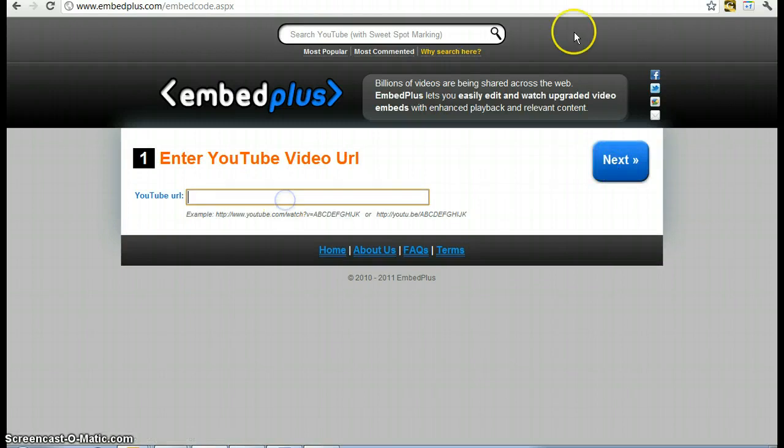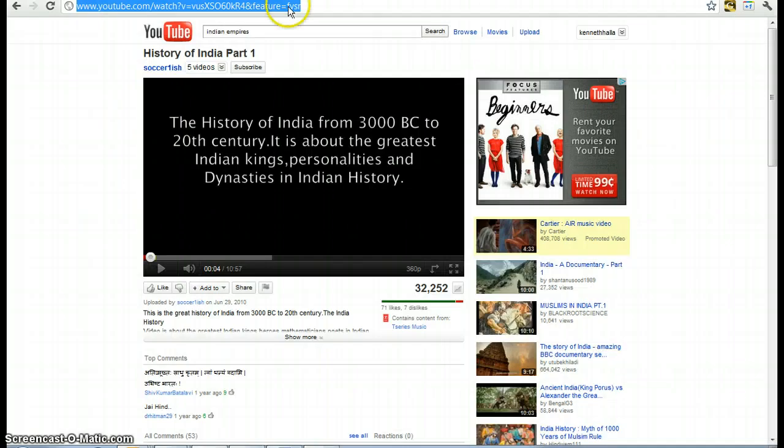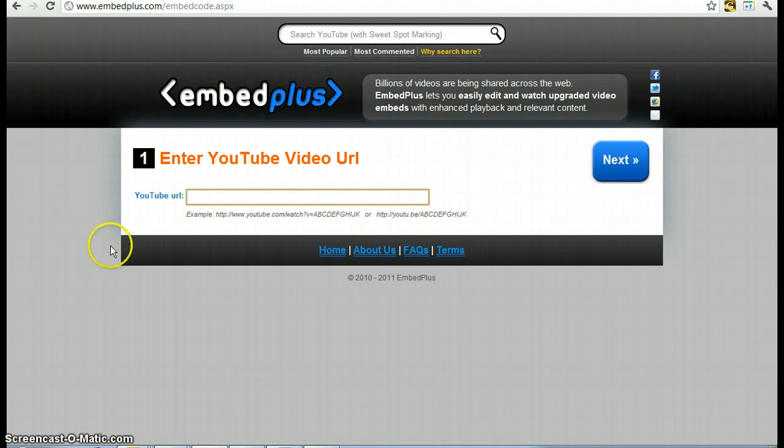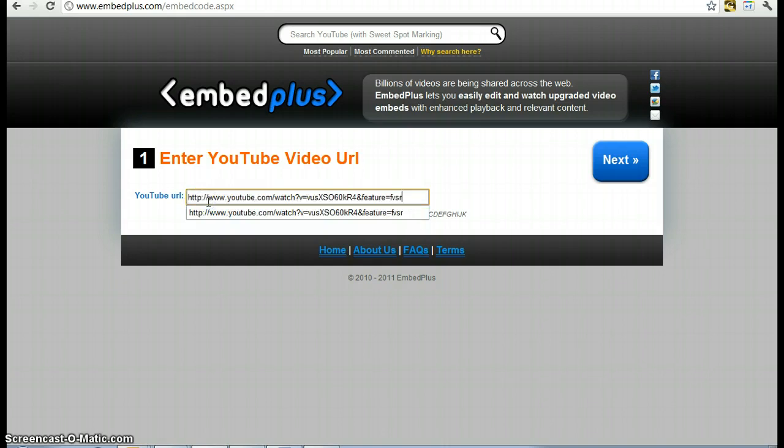You put in a URL, for example here's the history of India part 1. You drag your cursor over the entire URL web address, you write control and C at the same time, you do control V, and then you go to next.